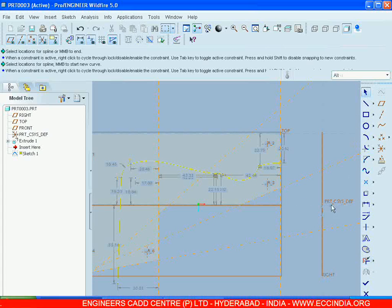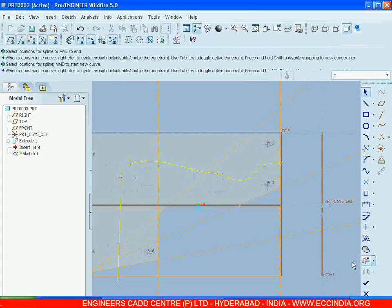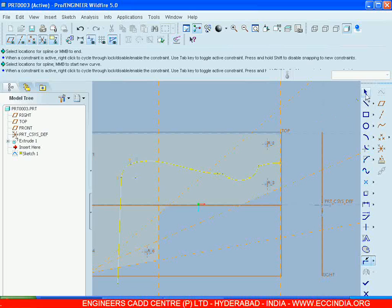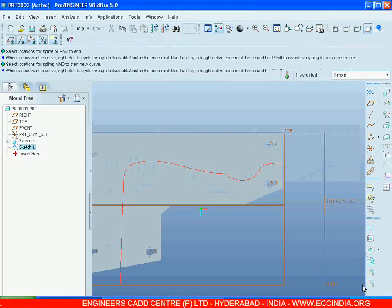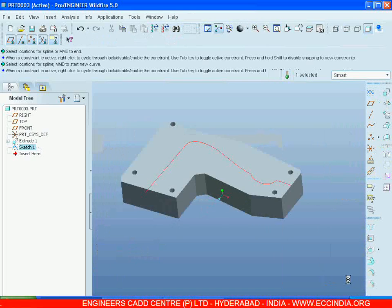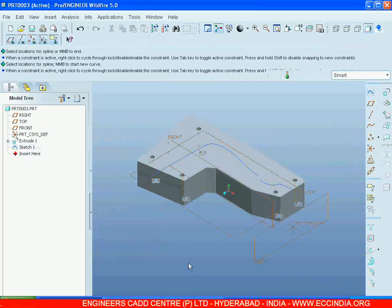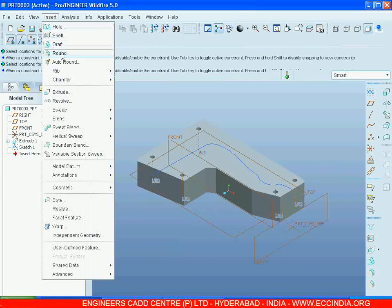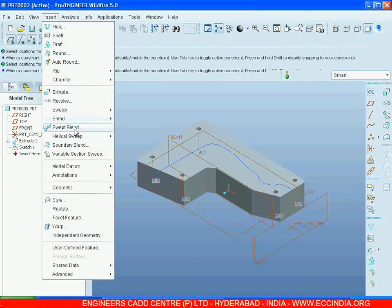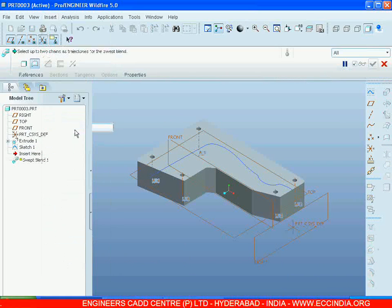And divide here a point. This I am dividing. Go for OK, Control D. After this, Insert, select Swept Blend, and select the sketch you have drawn.